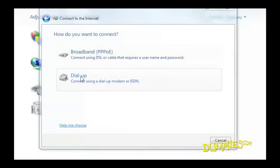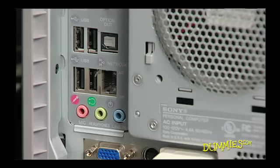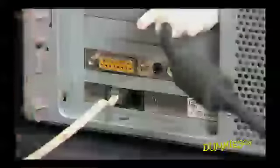To set up a dial-up internet connection, you need your username, password, and access phone number. You'll also need a modem. Some computers have them built in, some don't. If your computer doesn't have one built in, you'll need a plug-in modem. To see whether you have one in your computer, look for telephone jacks on the back of the computer near where all the other cables come out. Then connect a standard phone cable between that jack and the phone jack in your wall.